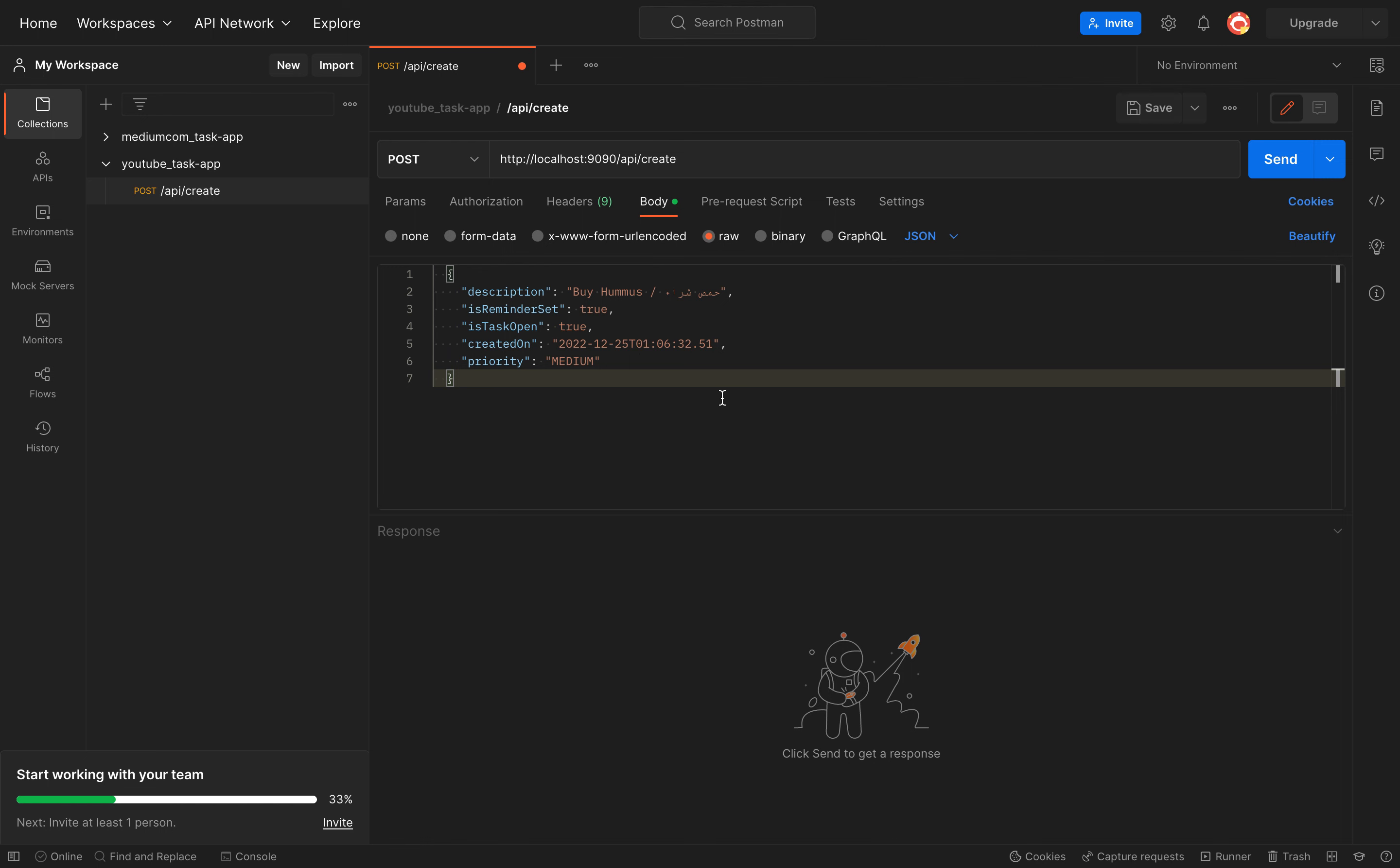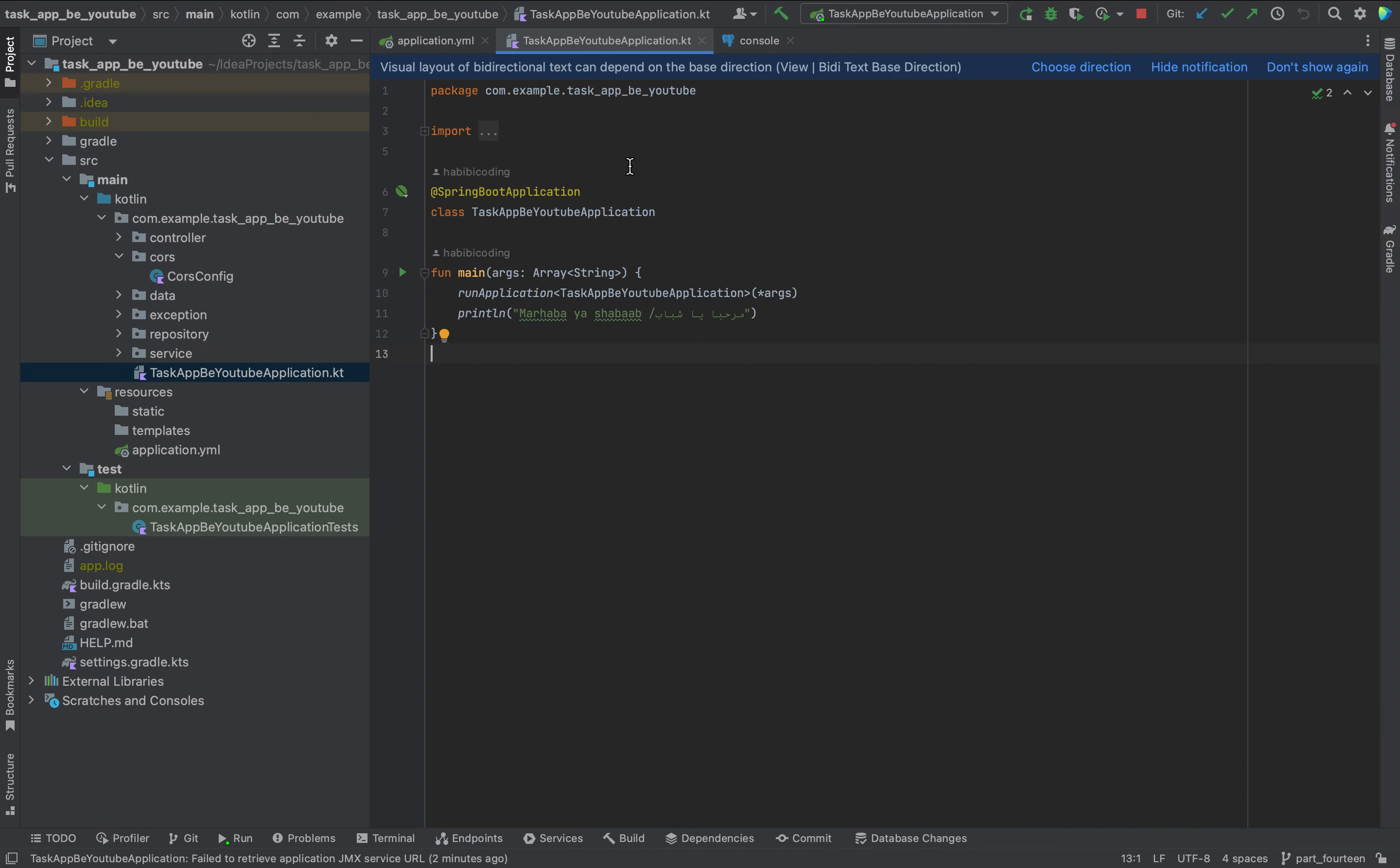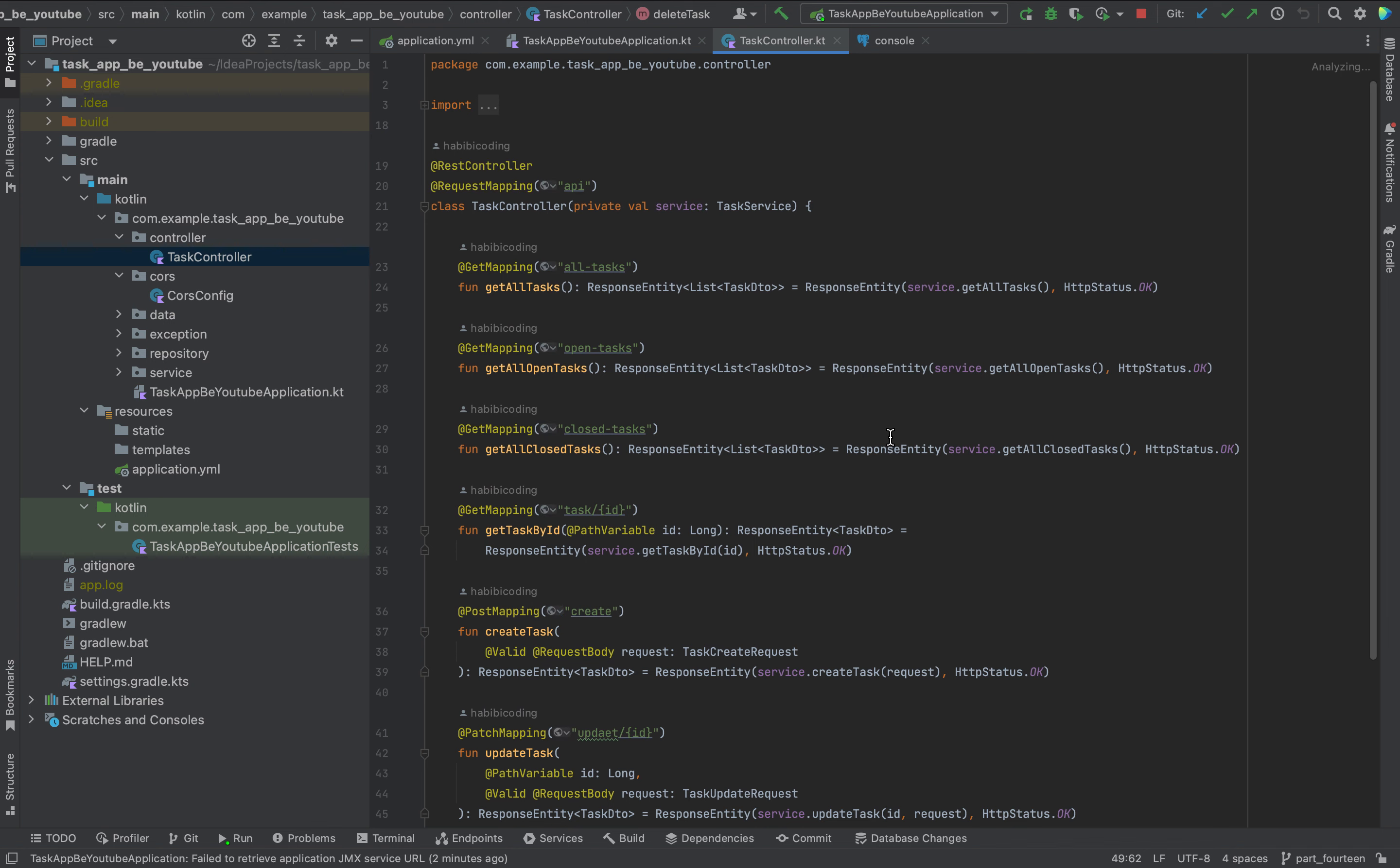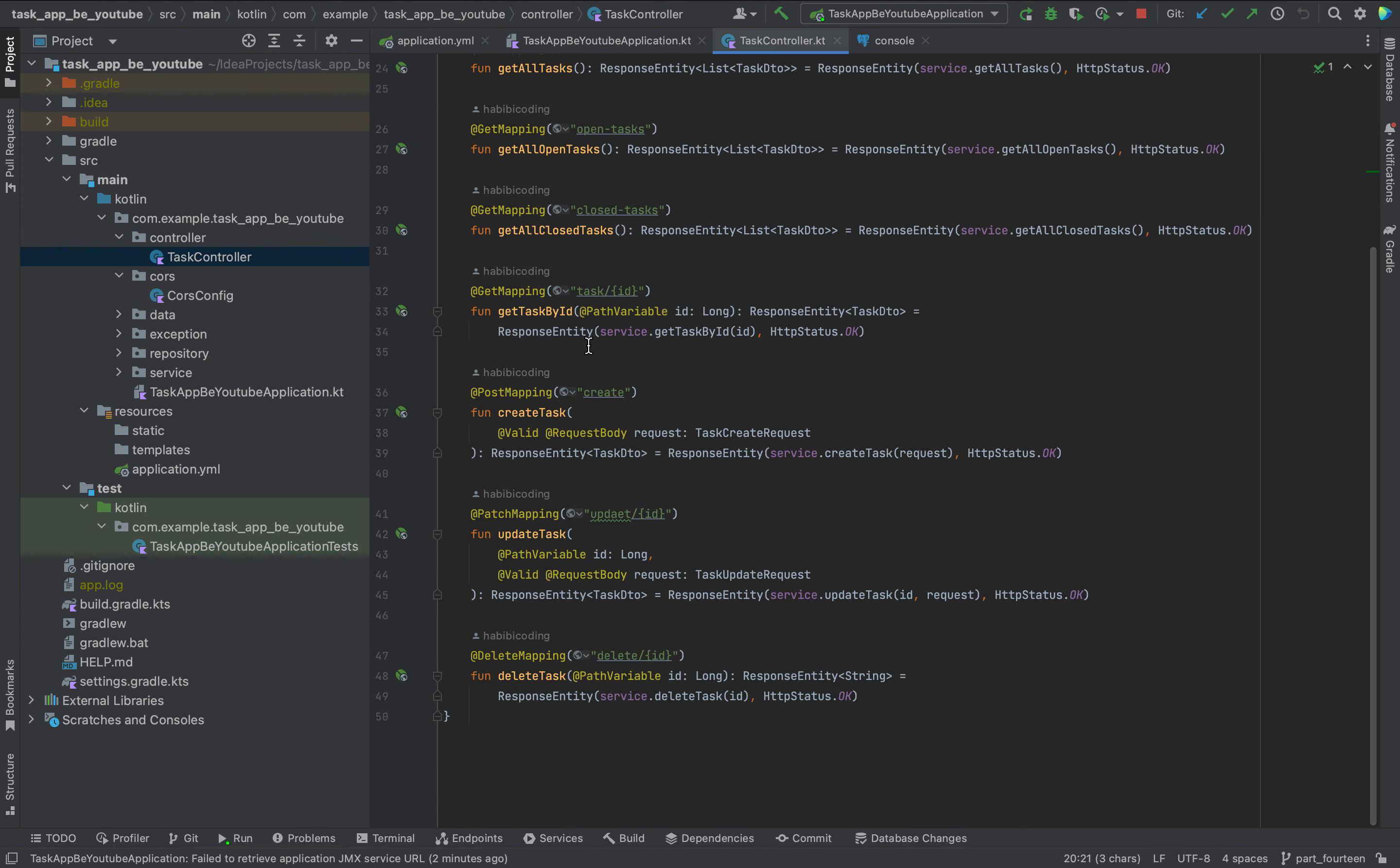That's why I prepared something here. I just prepared with Postman our endpoint create api slash create. Because if you take a look at our controller, the controller is here, runs over API, and then we have here to create the endpoint.